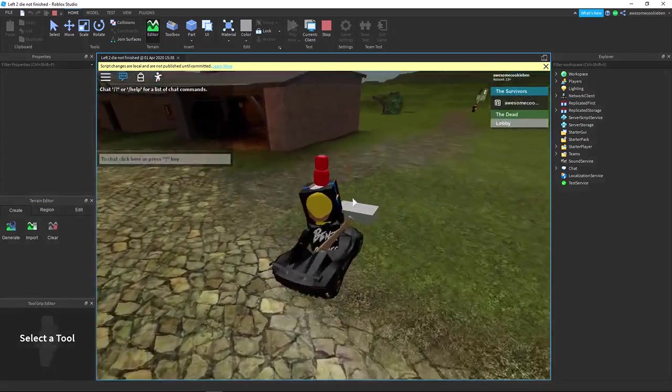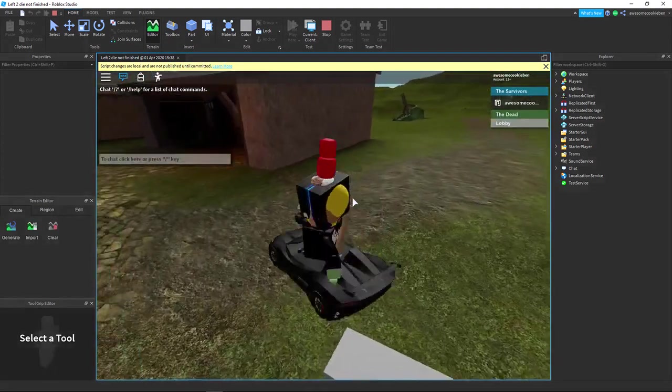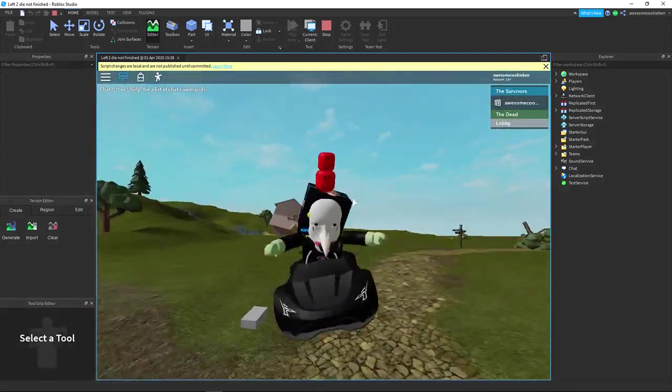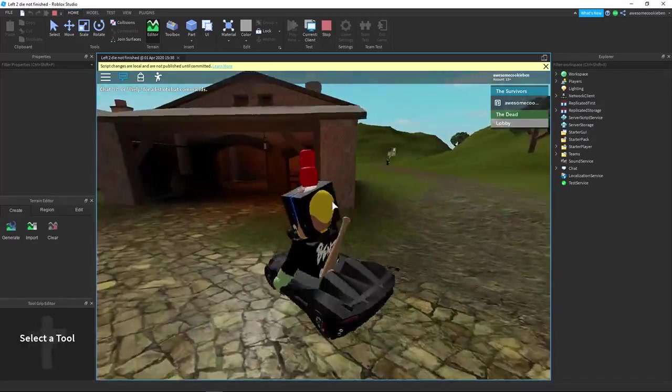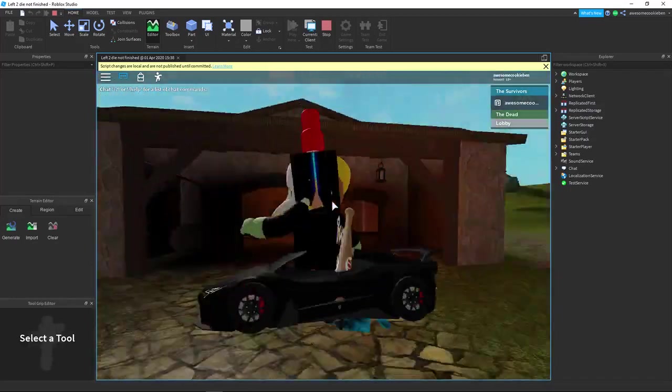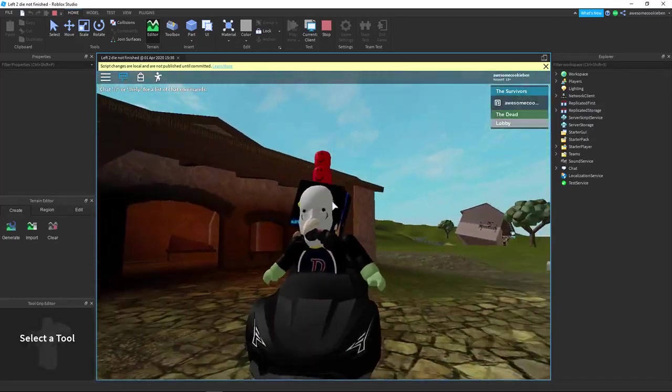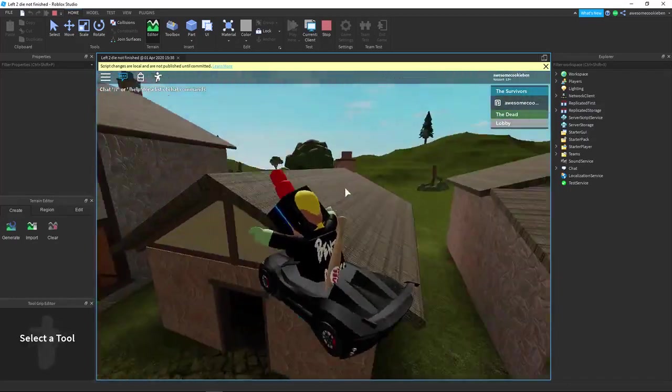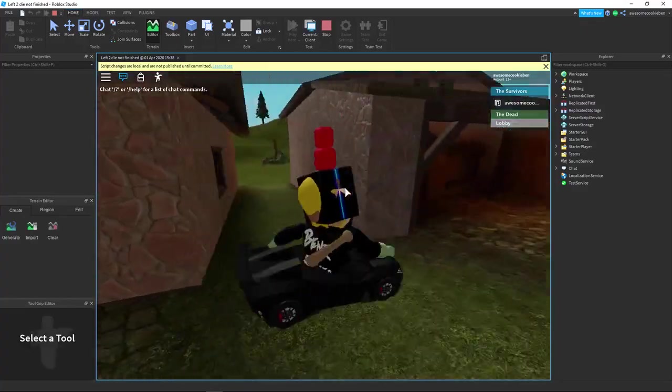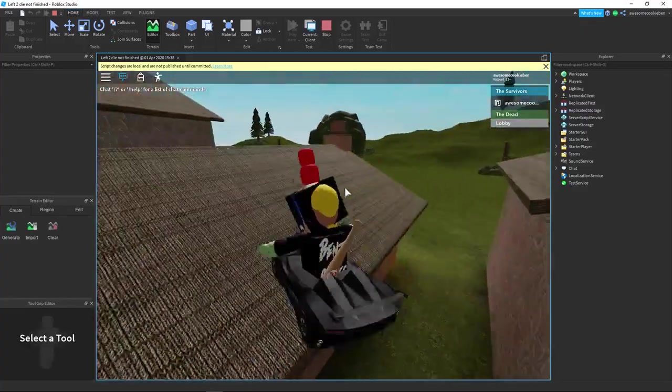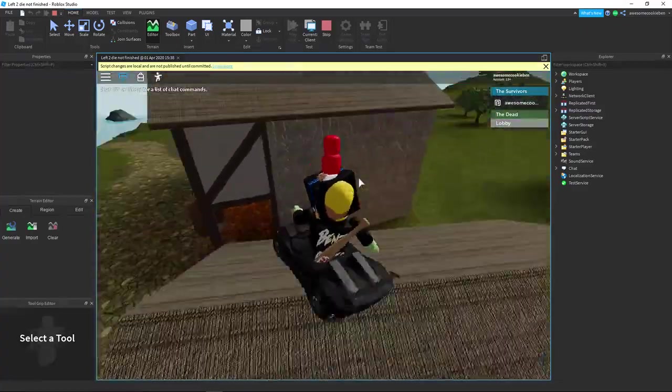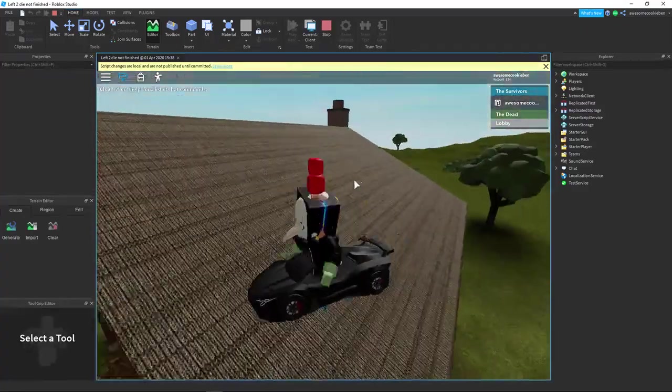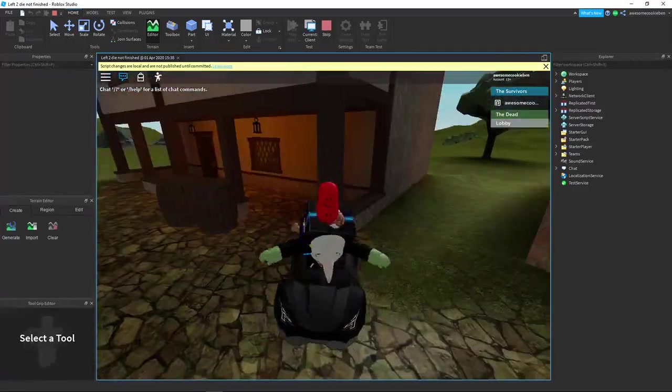here we go. So now I touched the part, there now I'm a zombie. See, my skin is now green like a zombie. I can run fast and double jump. So that's how you make a zombie in Roblox. Hope you guys enjoyed the video and I'll see you next time.